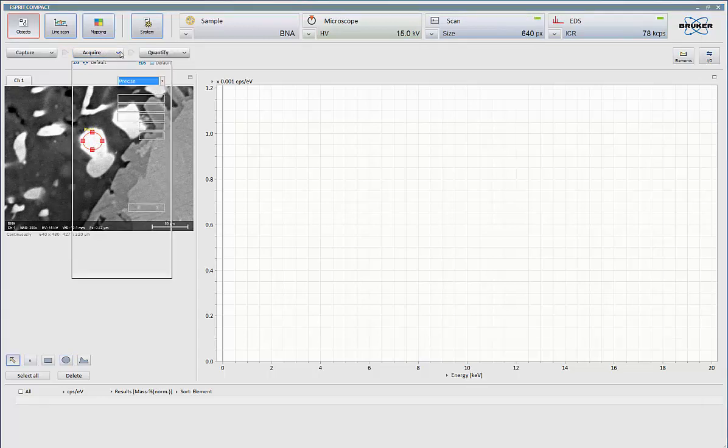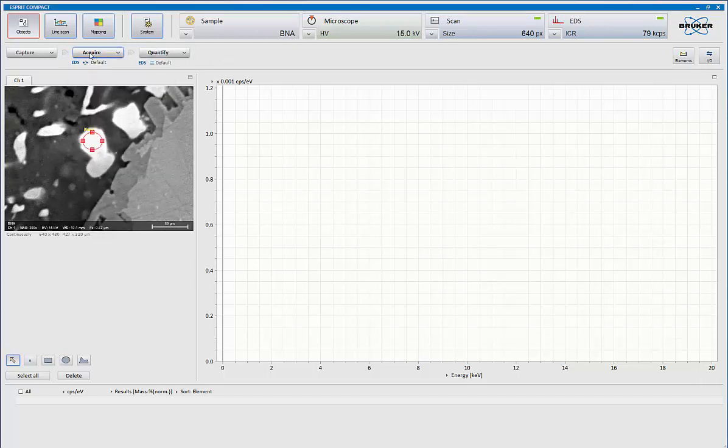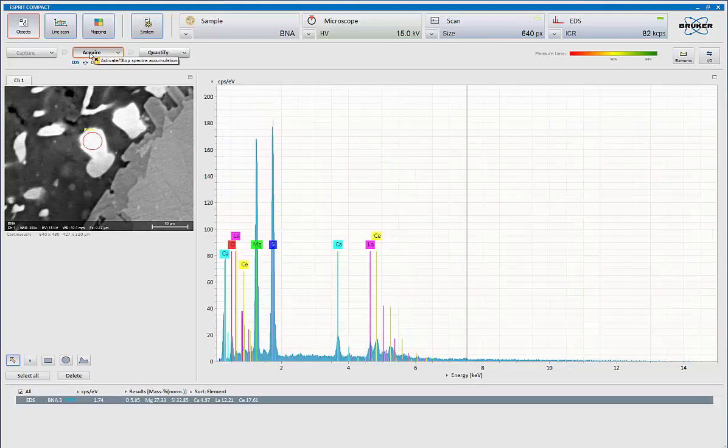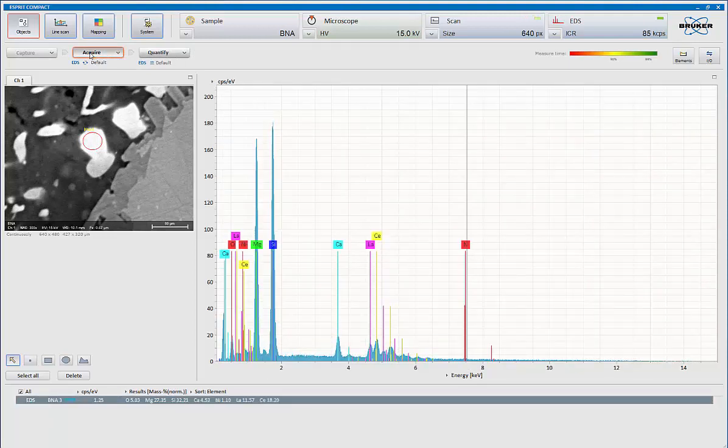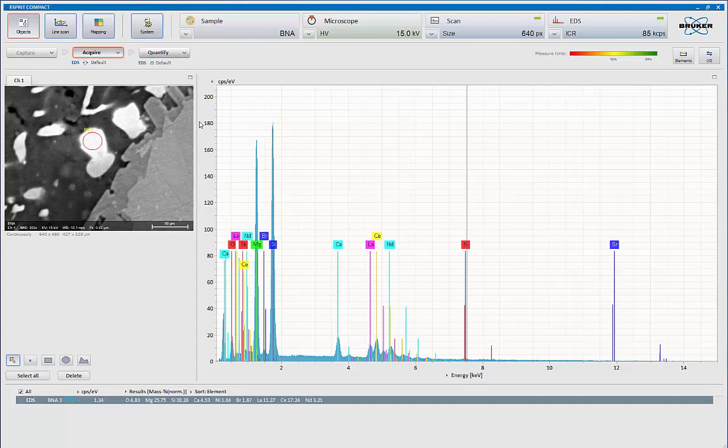So now I'm going to set my acquisition to manual mode for the time being. Hit acquire and here comes my spectrum. Now the system is automatically doing the auto-analysis for me. So it's doing an ID and doing quant as it flies, as it collects data and the statistics improve.